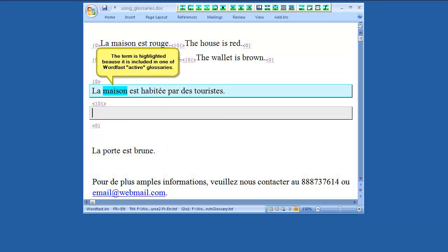While translating, you may face the source term again. If the source term appears again in the source text, it will be highlighted in turquoise.